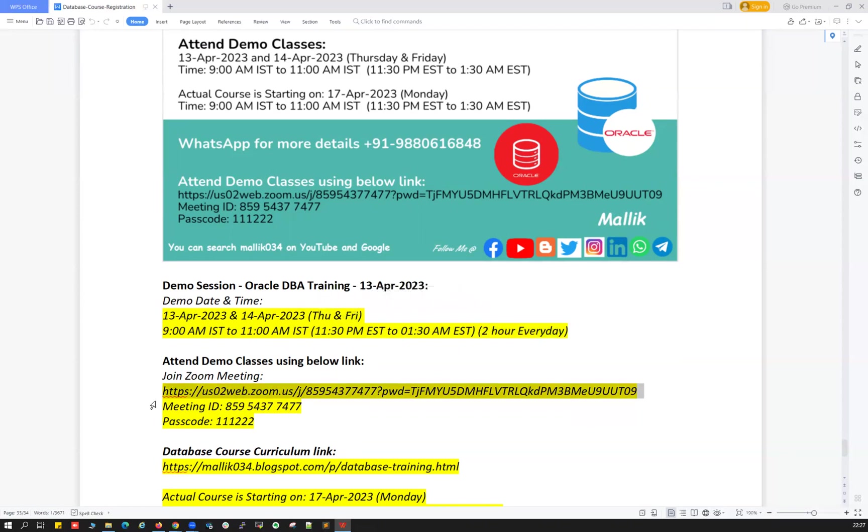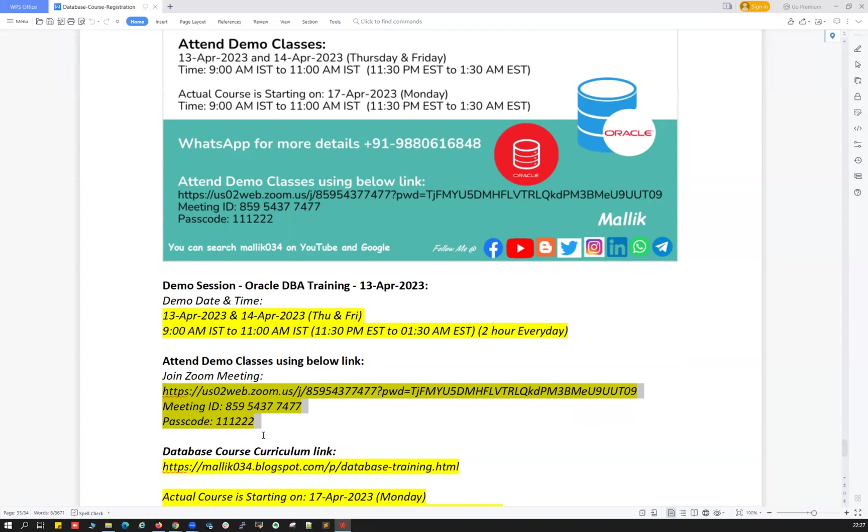For that this is a Zoom link meeting ID and passcode. I already shared this meeting ID, Zoom link and passcode in all my social media accounts, YouTube, LinkedIn, Facebook and many other social media platforms. You can get all the details from there.